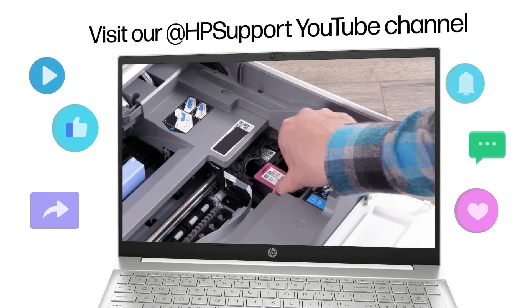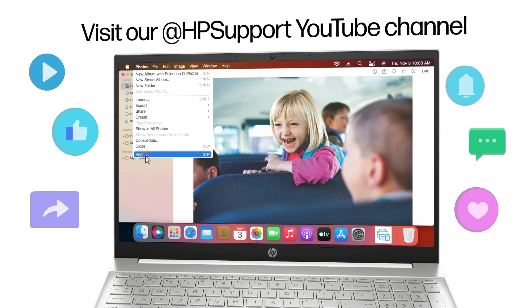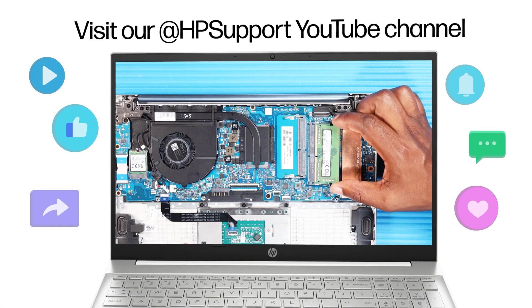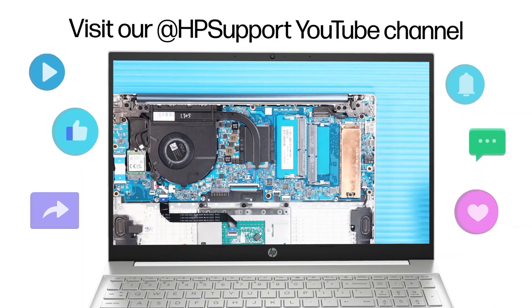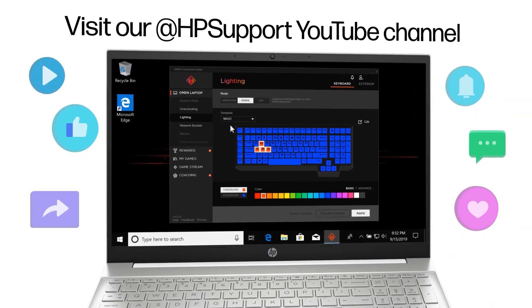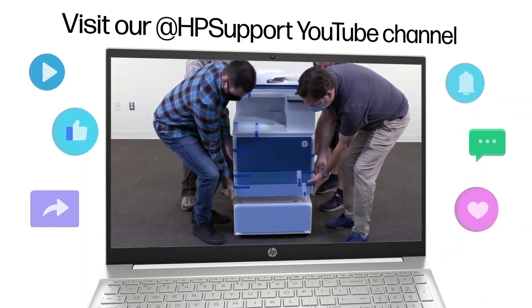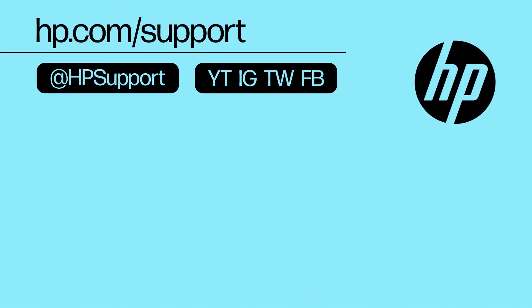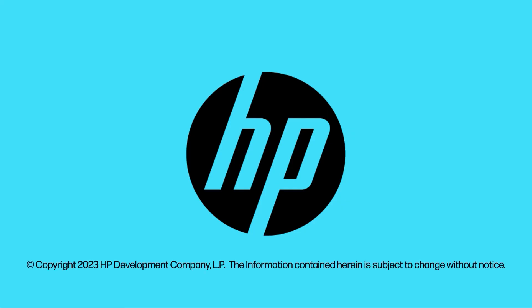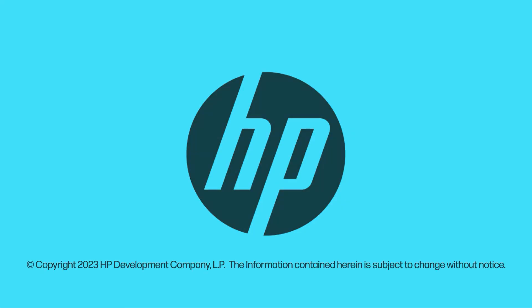Find more helpful videos on our HP Support YouTube channel.